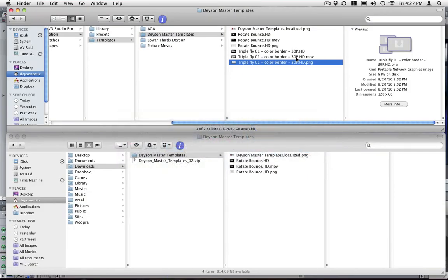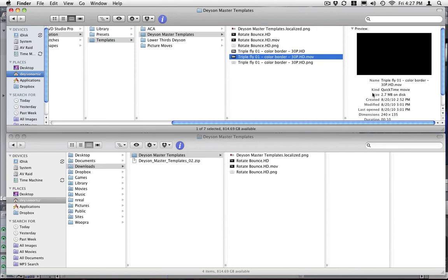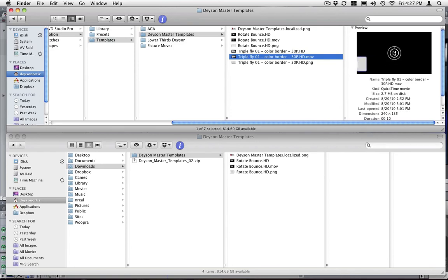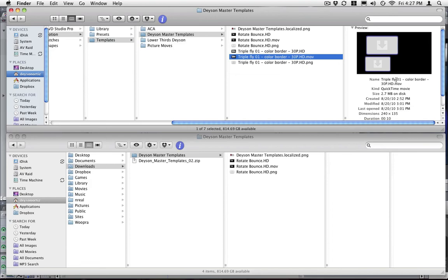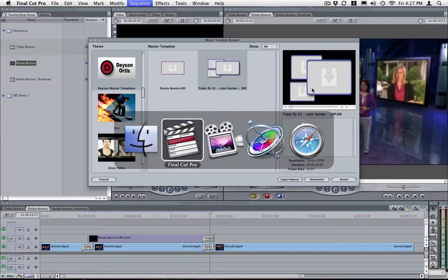The dot MOV is a small preview of your motion master template, which you can see here.